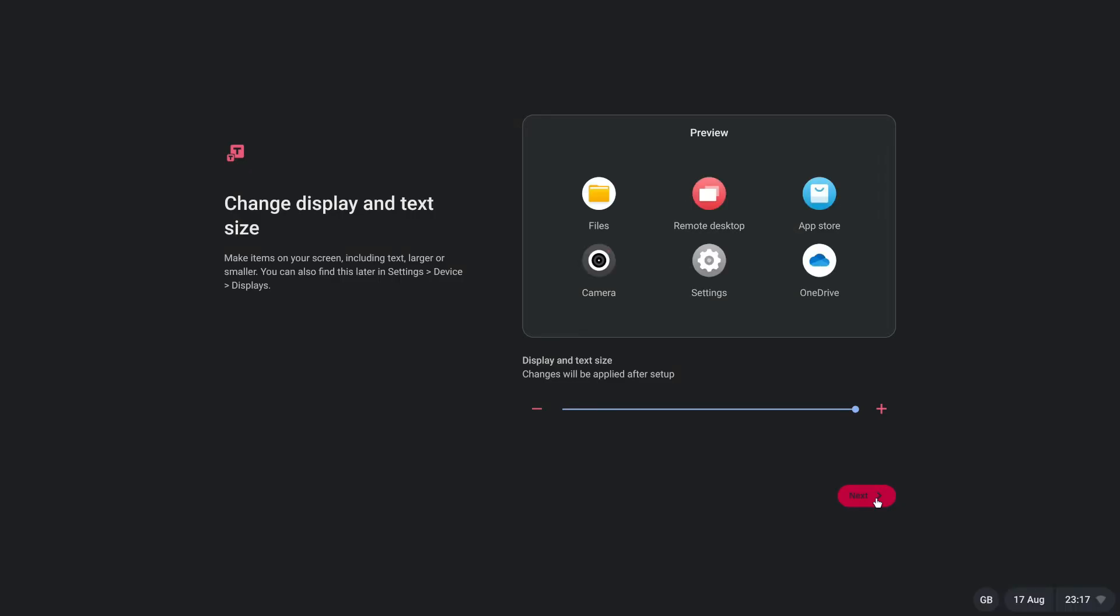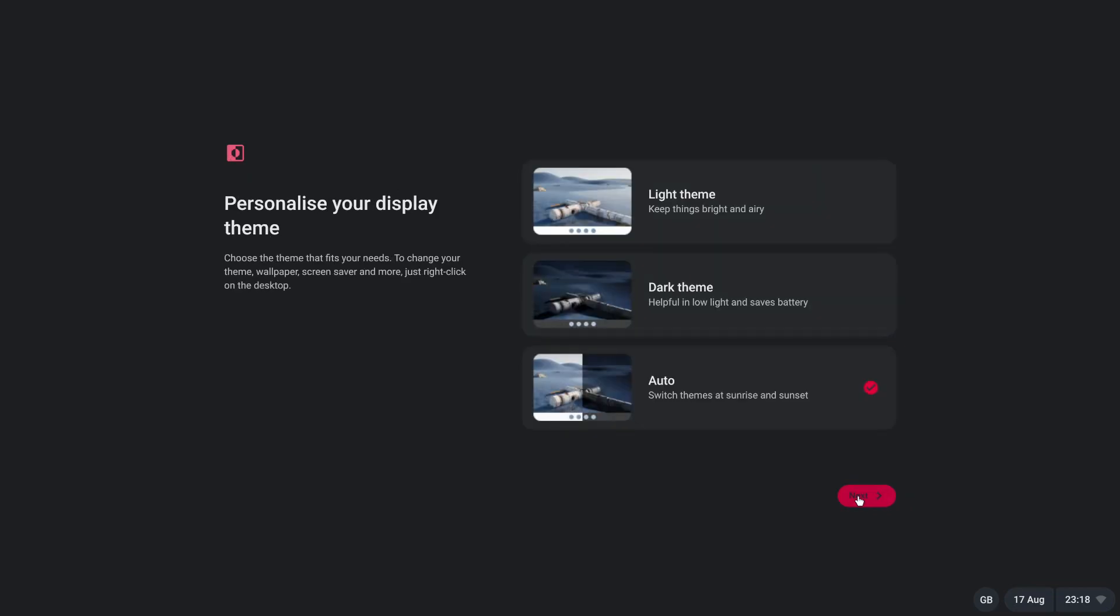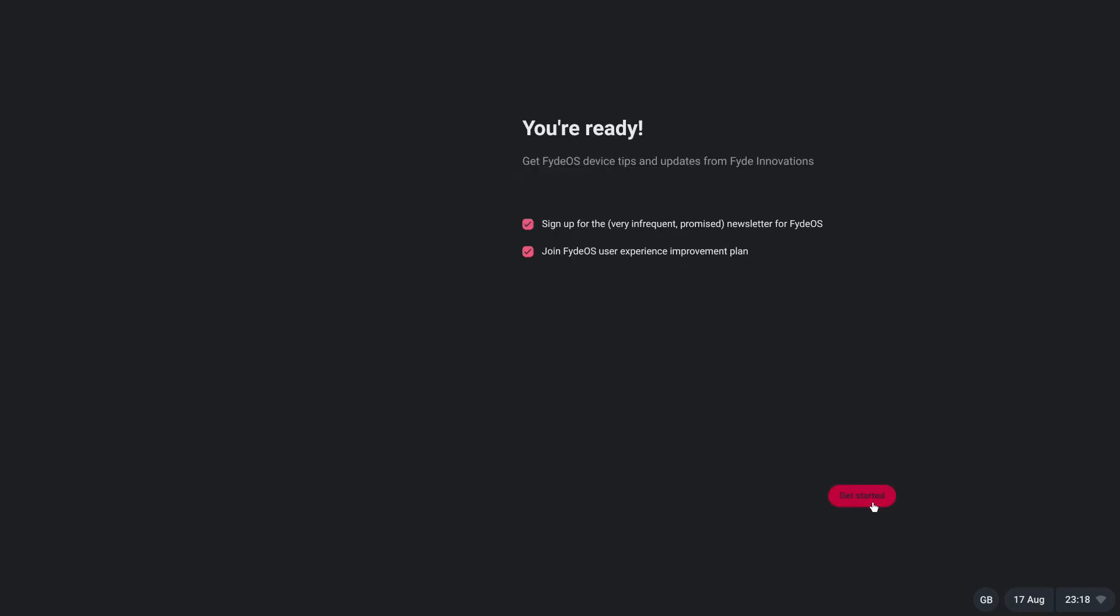After logging in, you will be asked to adjust additional settings such as display and text size. Make any necessary changes based on your preferences, then click Next. On the following screen, select either the light or dark theme according to your preference and click Next. You are now ready to experience FydeOS. Click Get Started and you will be taken to the FydeOS desktop.